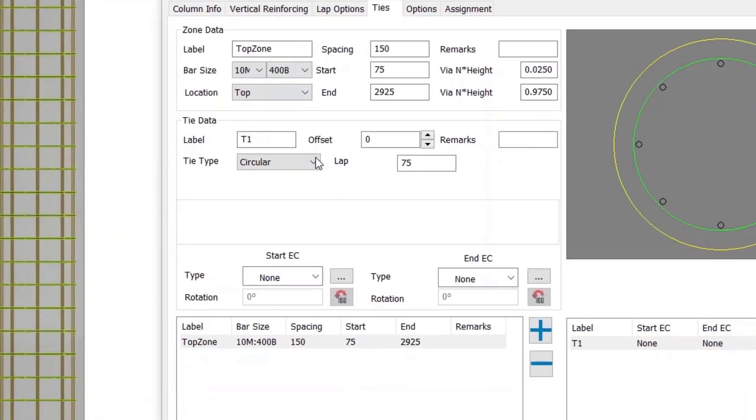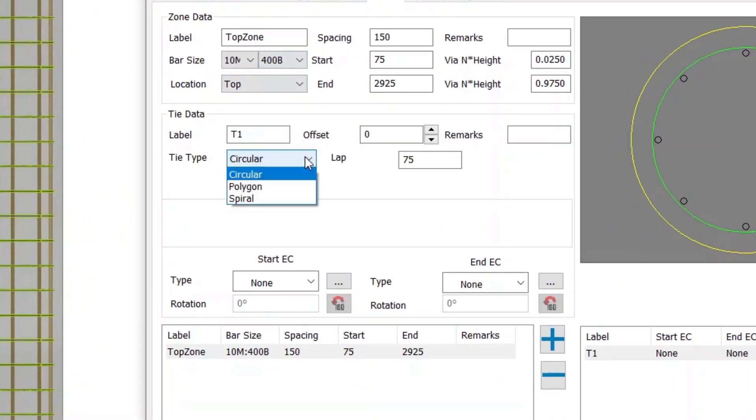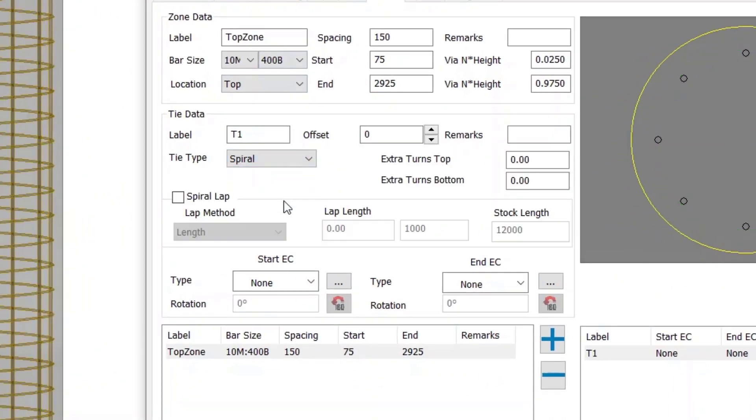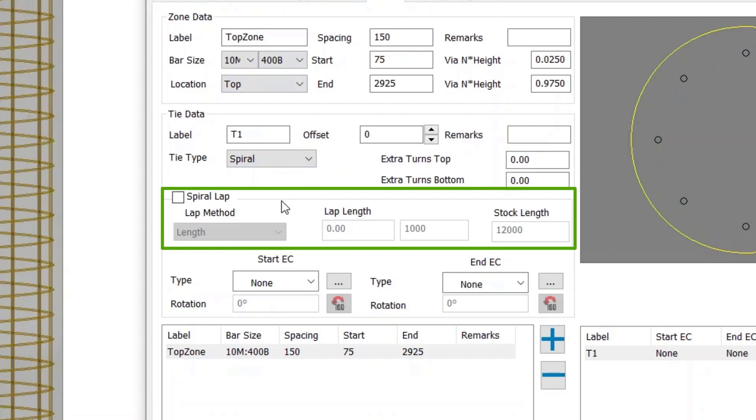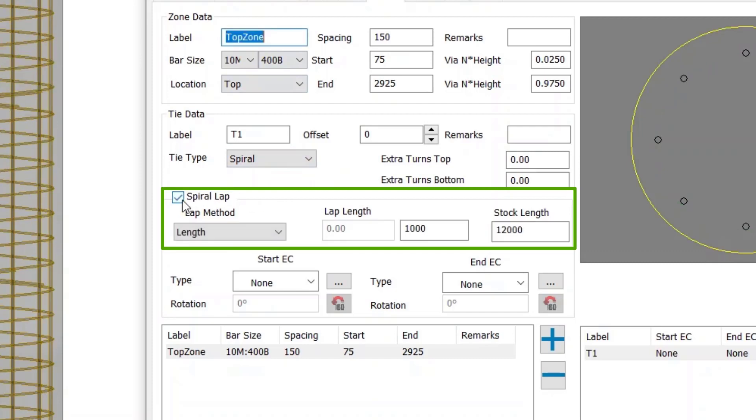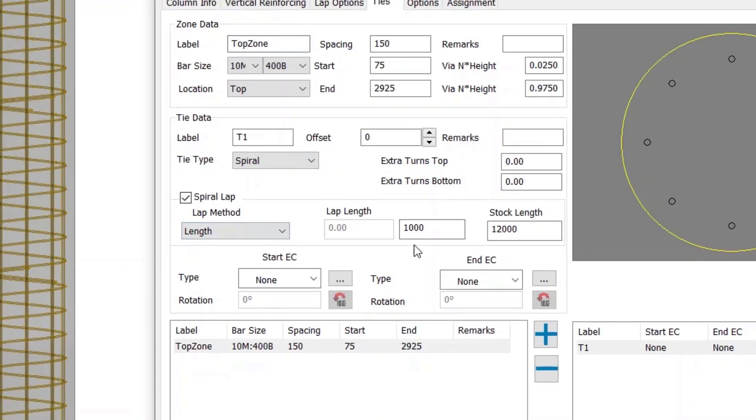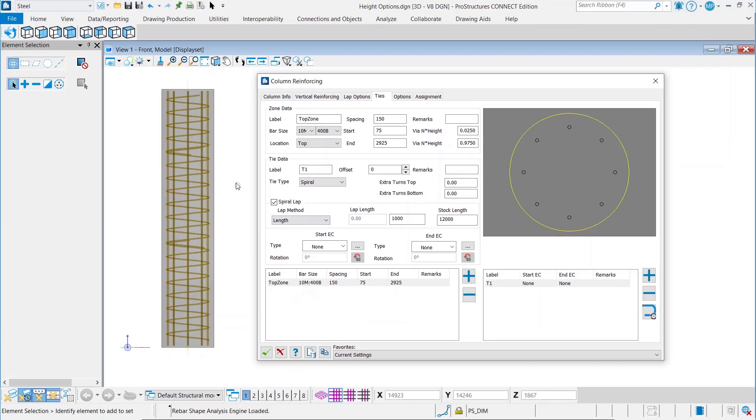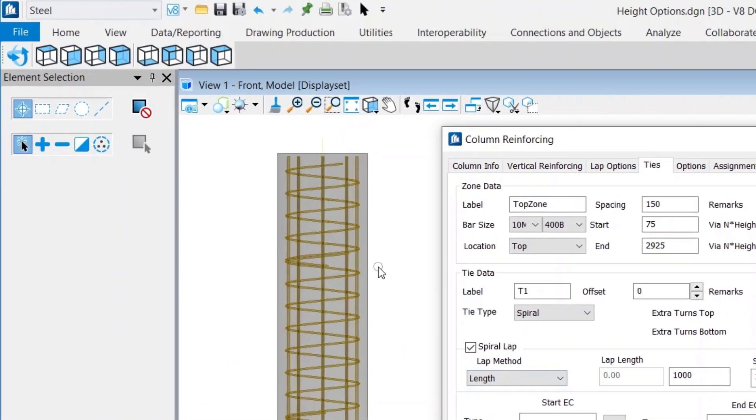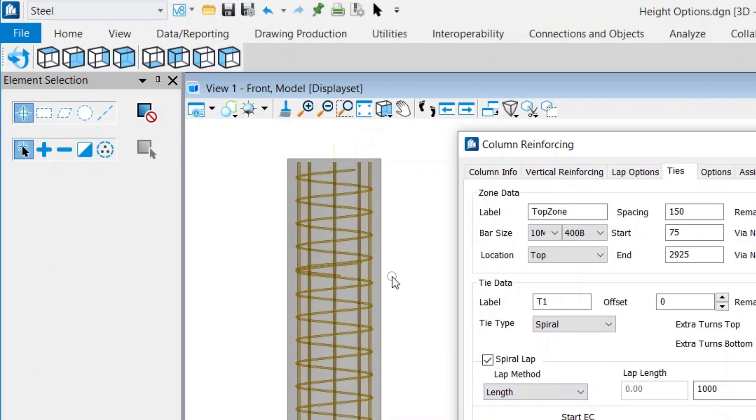The automatic lap functionality is now enabled for spiral ties in the column reinforcement tool. One can choose from the available lap methods like length, bar diameter, and number of turns. Also, there is an availability to set up the required stock length to apply these lap settings.